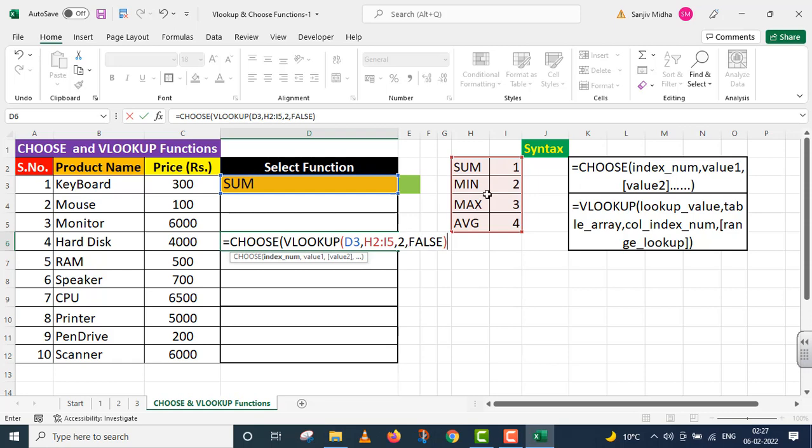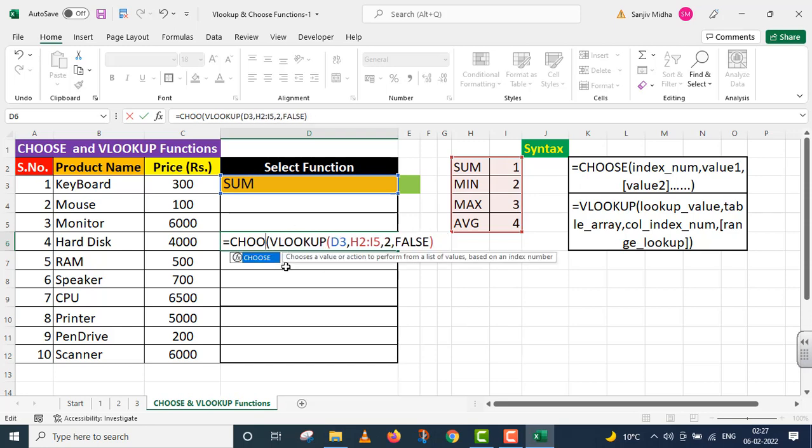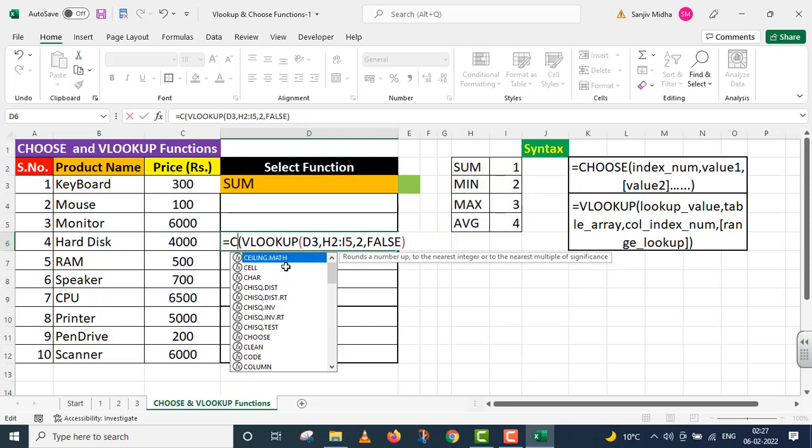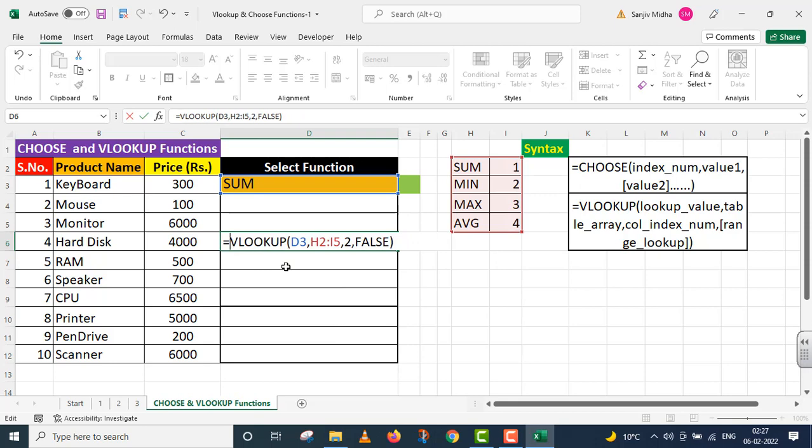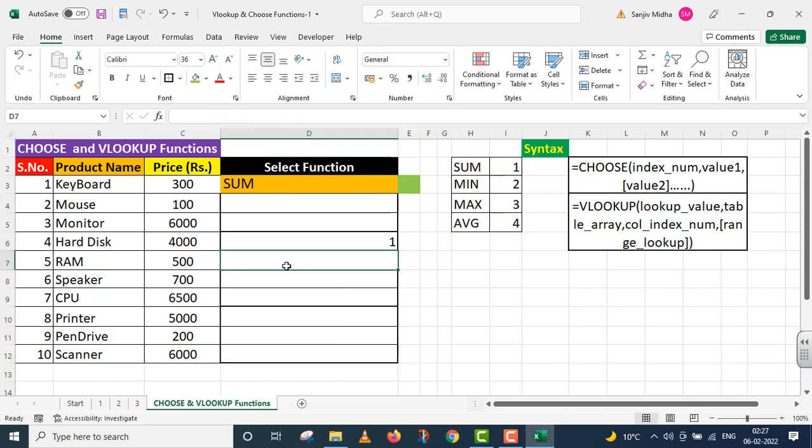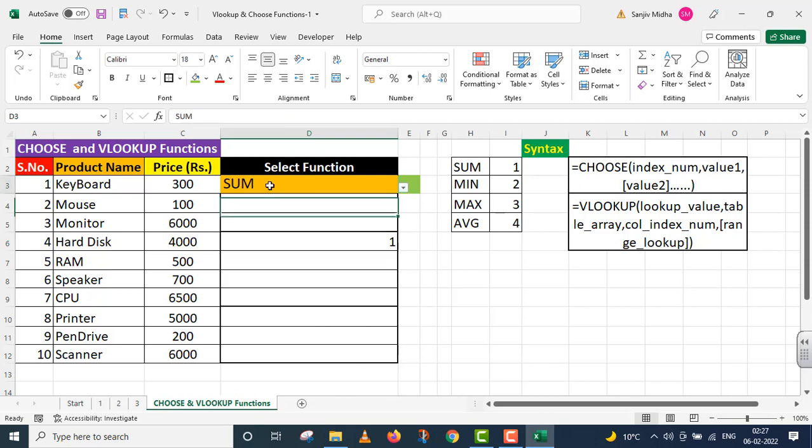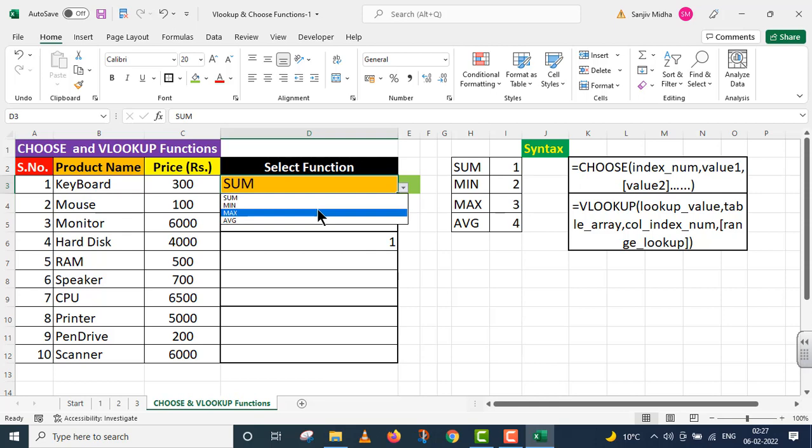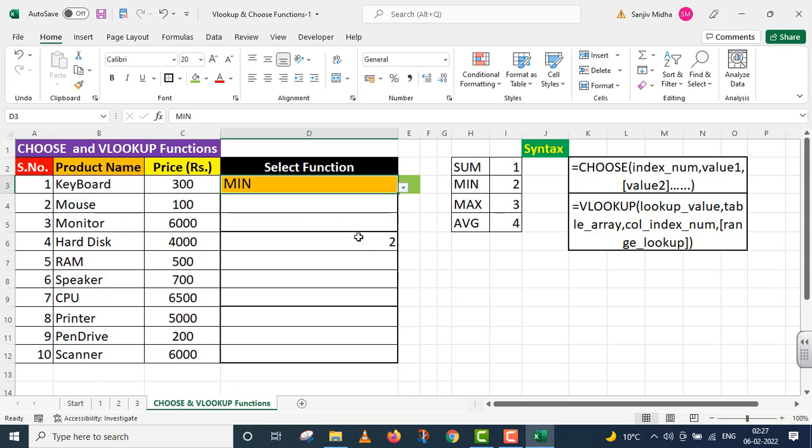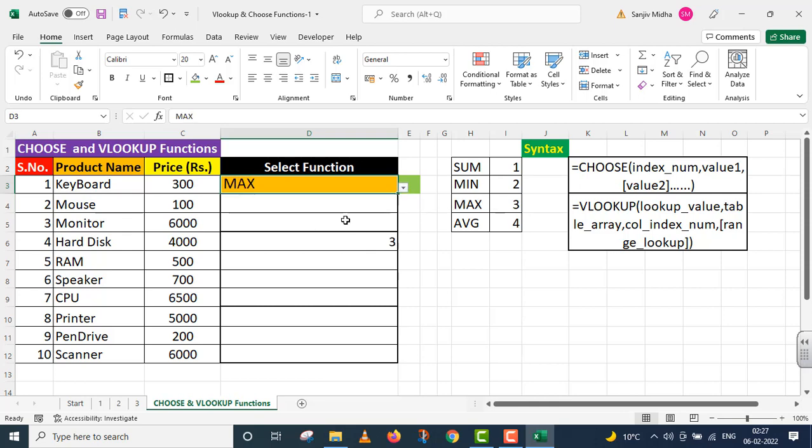VLOOKUP function I've provided an index number. This index will be sent to Choose function. Now I press Enter. Number three is here, which is MAX.